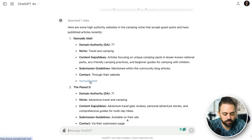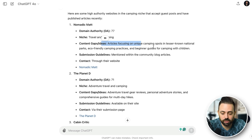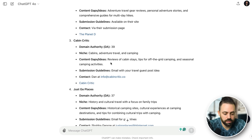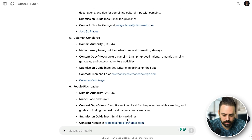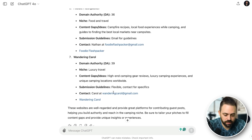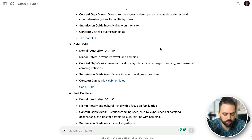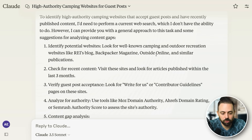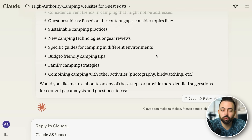ChatGPT has ten ideas — Nomadic Matt, DA 77, gives you a link right to the website, a content gap like articles focused on unique camping spots and national parks, it finds the site, the domain authority, contact information or a link, and a content gap idea showing what actual content you can create. It's actually pretty good — giving actual links and emails. Claude doesn't do as well with this because it can't perform a current web search, which is why we use ChatGPT for URL-based and data-type information.